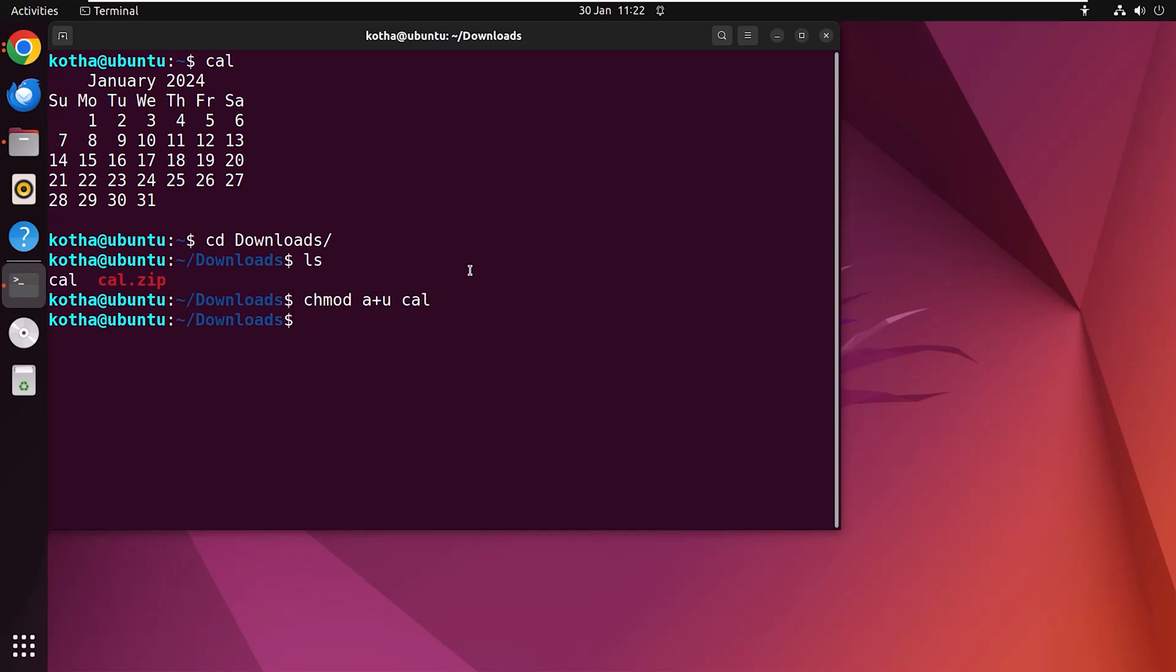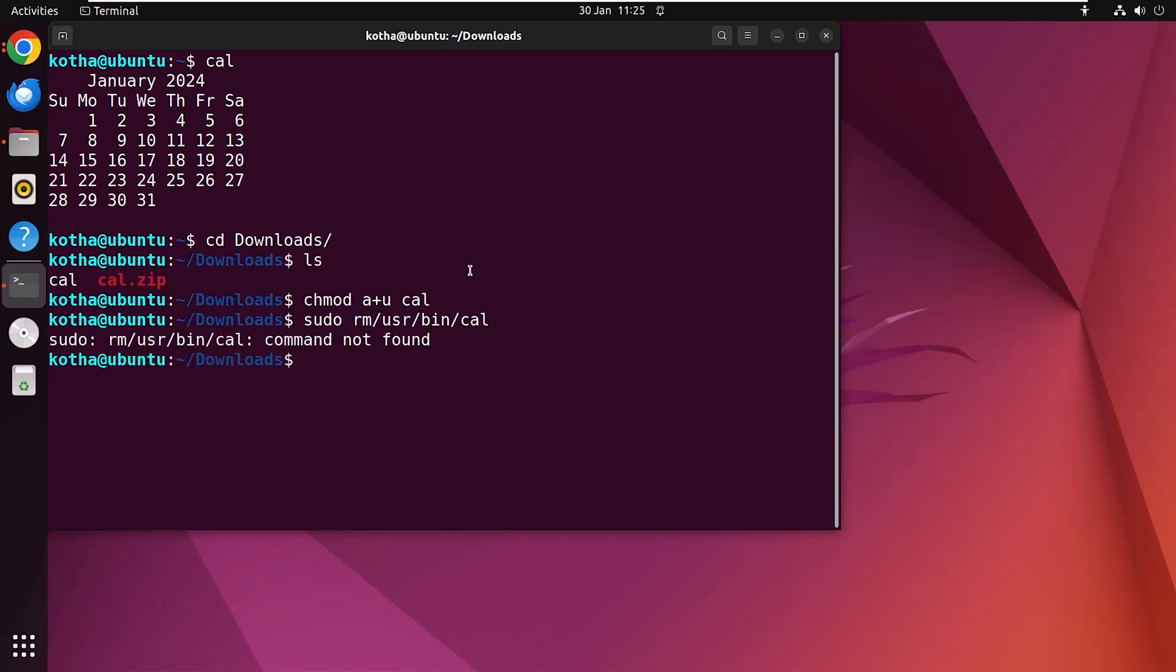To delete the current existing cal file, type the command sudo rm /usr/bin/cal. Hit enter. I got command not found. That means I had no existing cal file in my system.